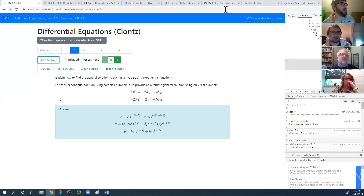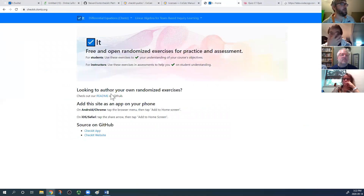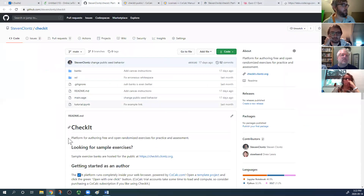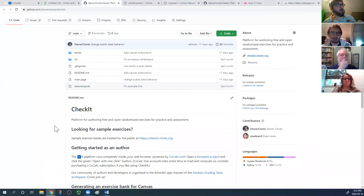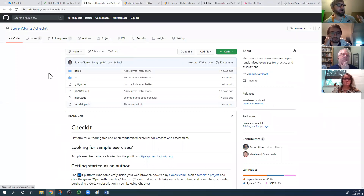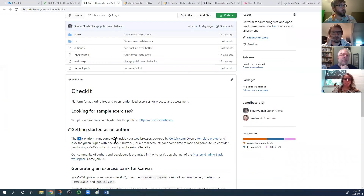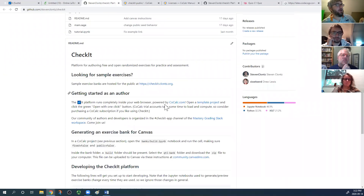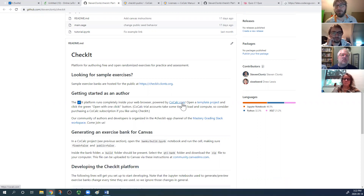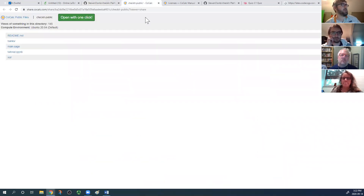The website is at checkit.clons.org. There's also a preview link, and both have a link to the README on GitHub. The getting-started guide tells you to open the template project, which uses something called CoCalc — a web app that creates a virtual machine for you so you don't have to install anything on your computer.